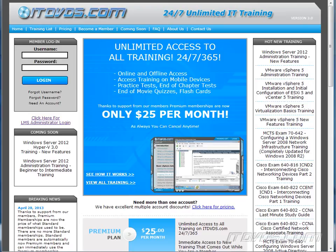This is just a sample of the training available at ITDVDs.com. To see complete training, please go to ITDVDs.com. Let's begin the sample.